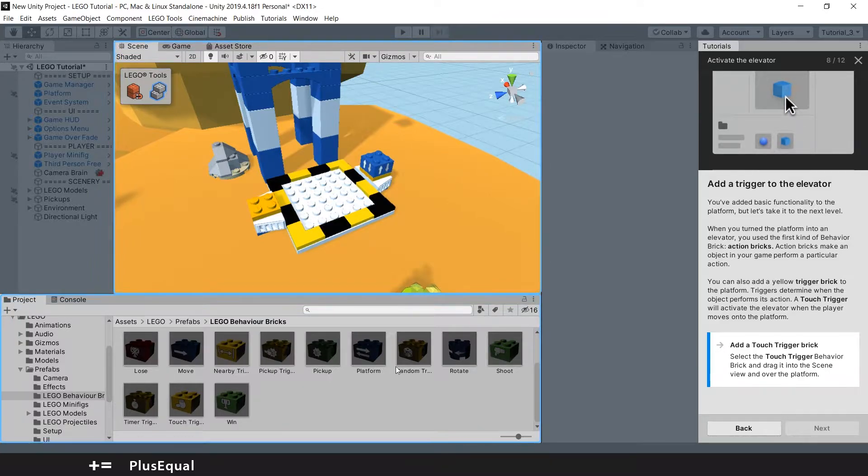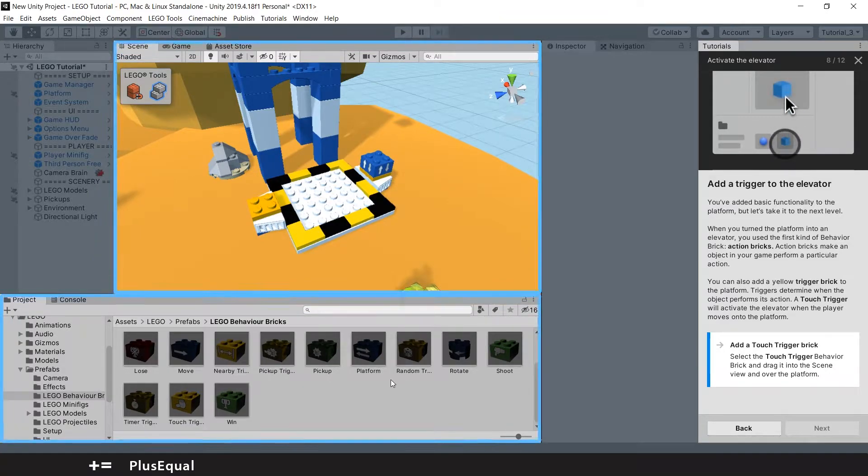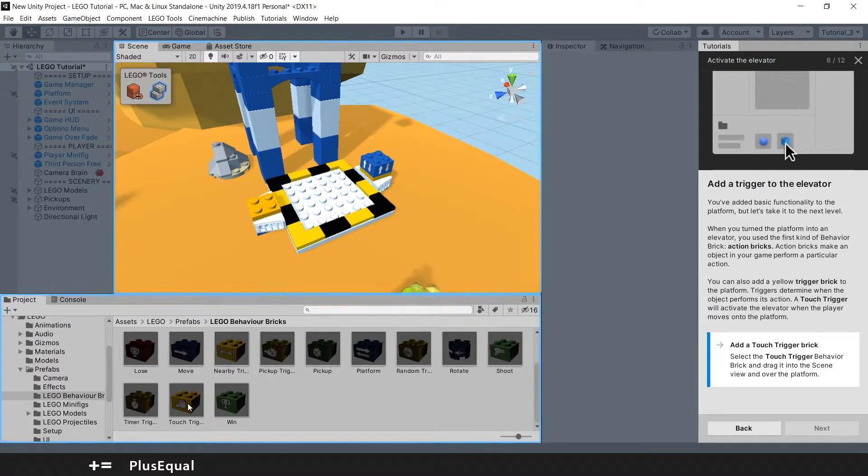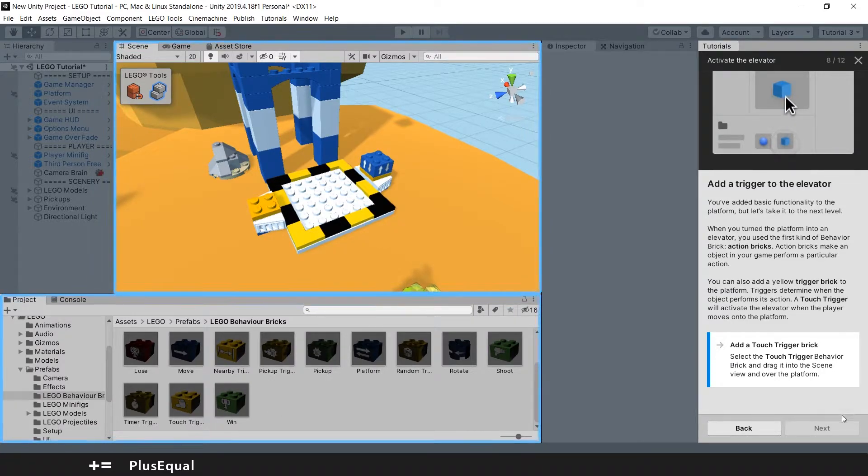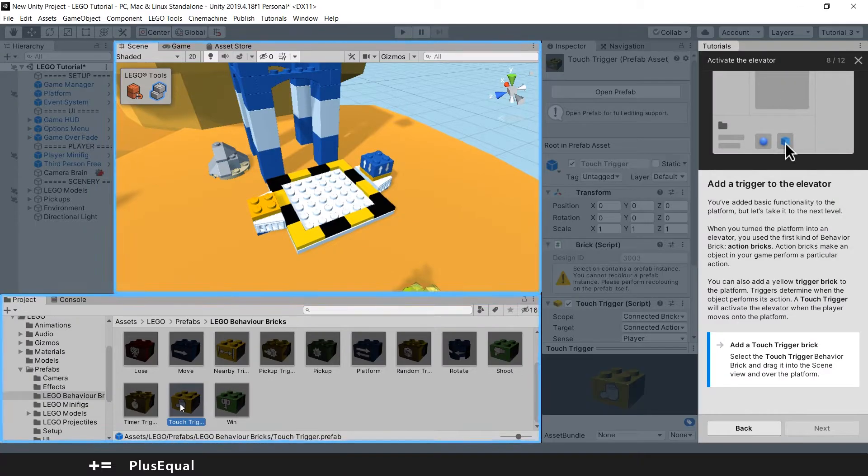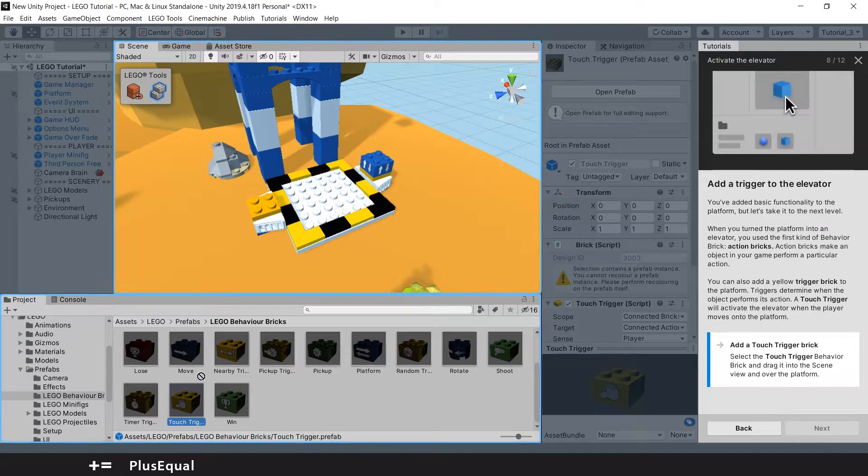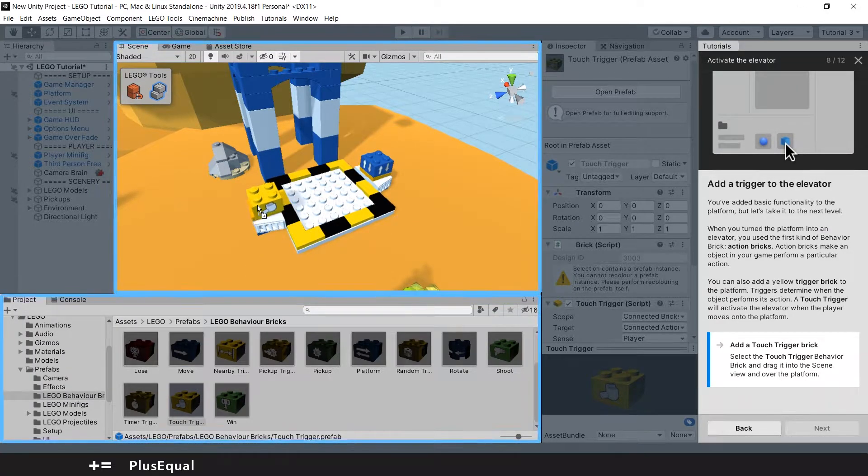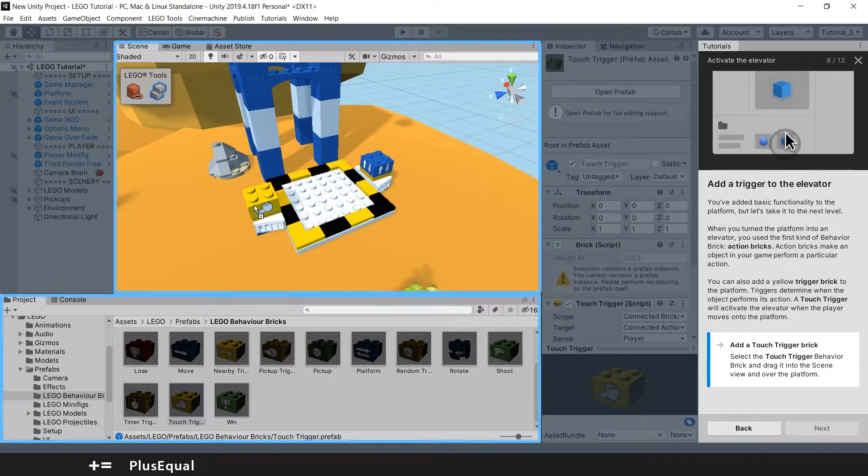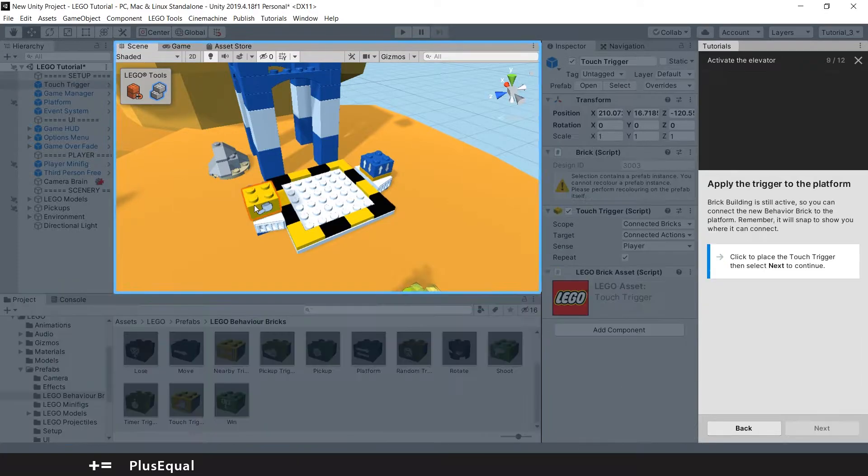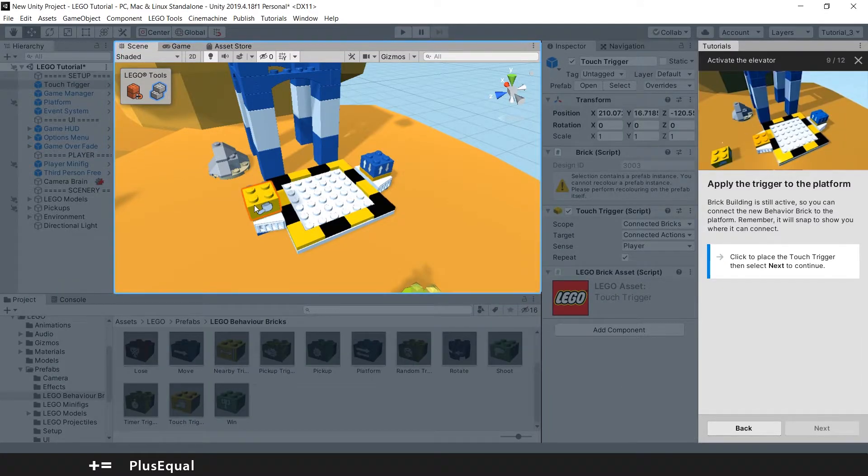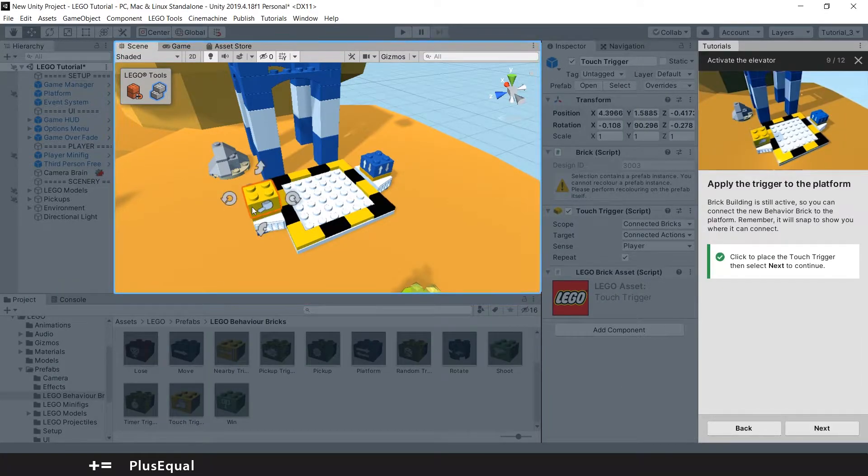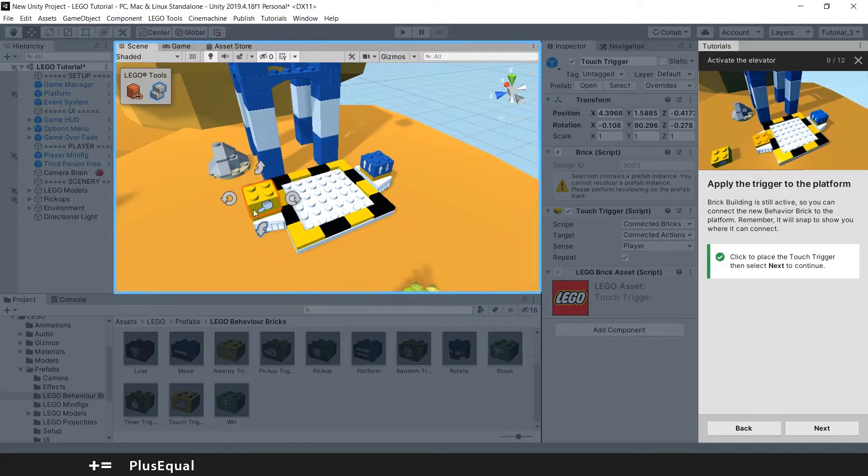So here is the touch trigger and we'll drag this into the scene just like that. Boom. You need to press again to put it in place.